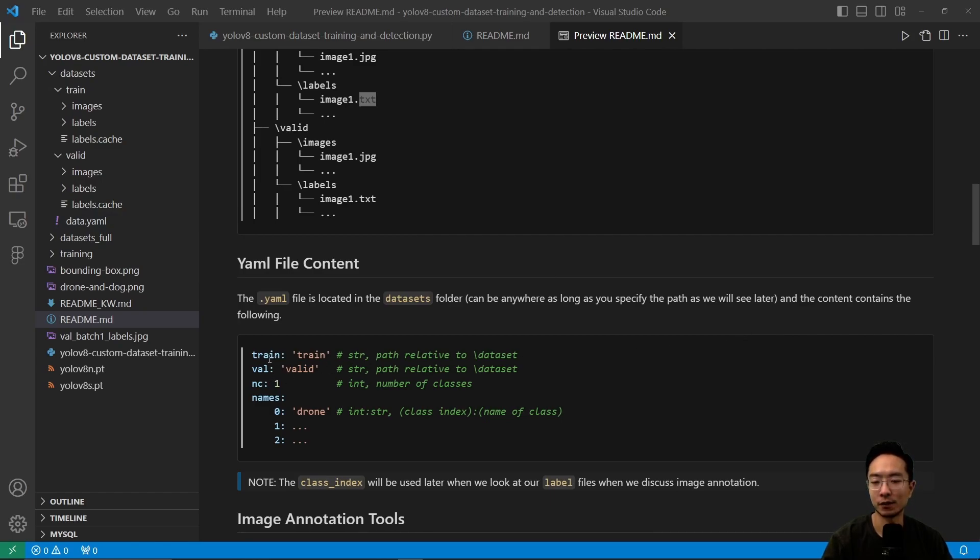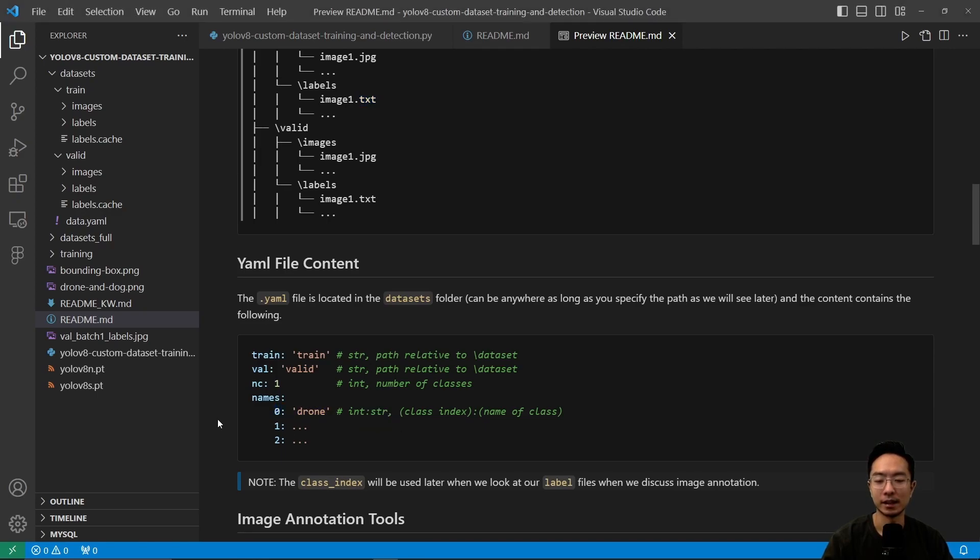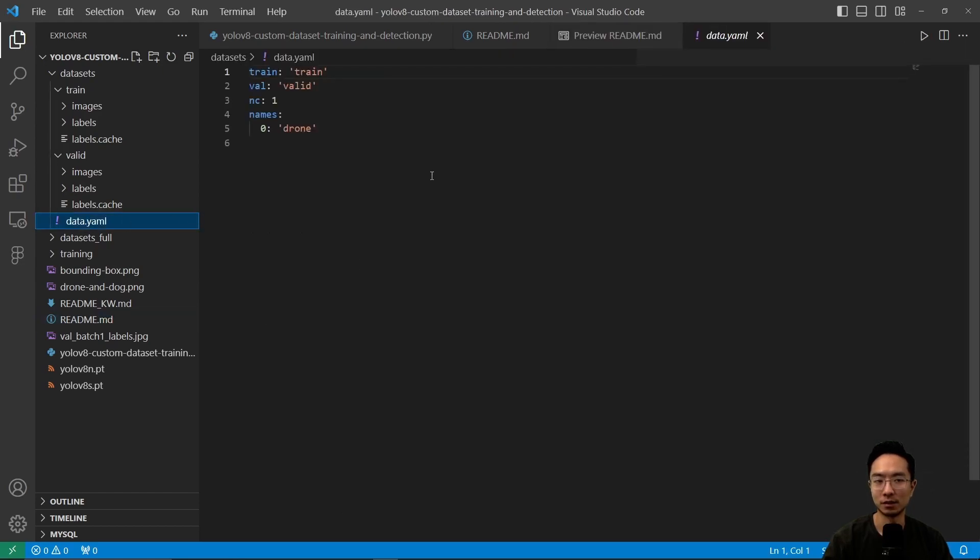We have train and valid paths relative to the datasets folder. Then specify the number of classes as an integer. The names field contains your class names. Here I only have drones, which is class 0 with the name as a string. If you had more classes, you'd add them as 1, 2, etc. The actual data.yaml file looks just like this.